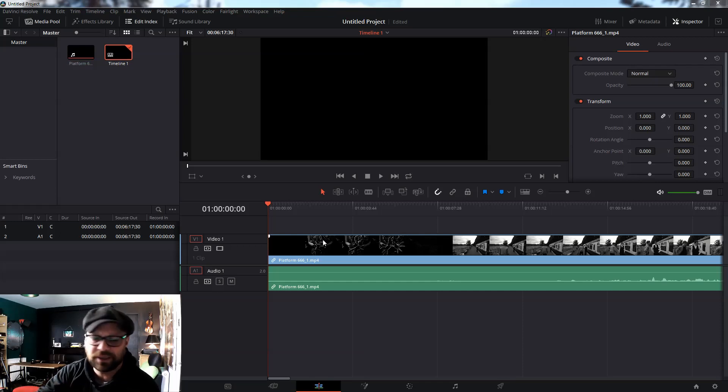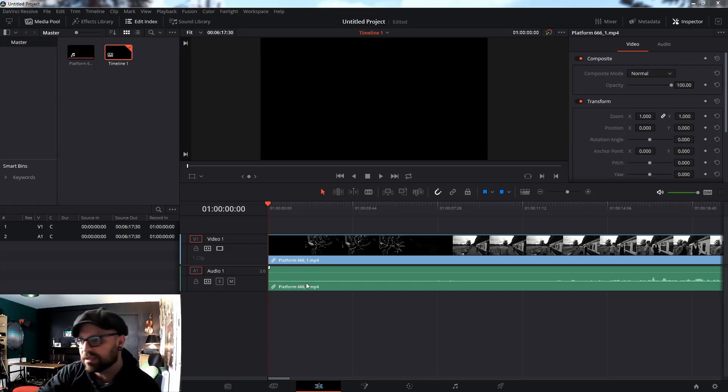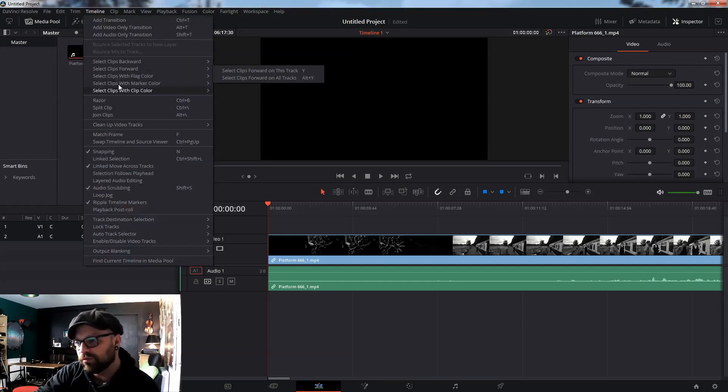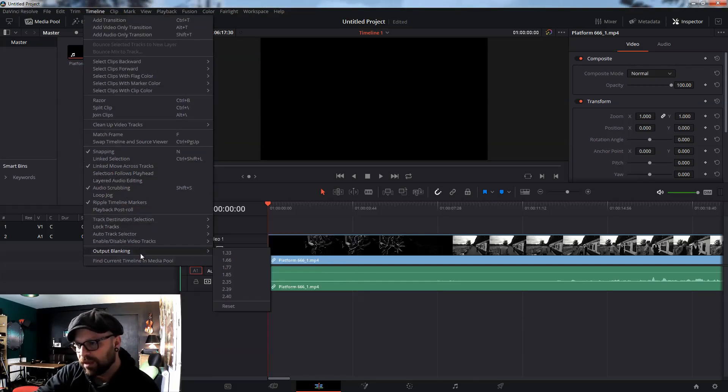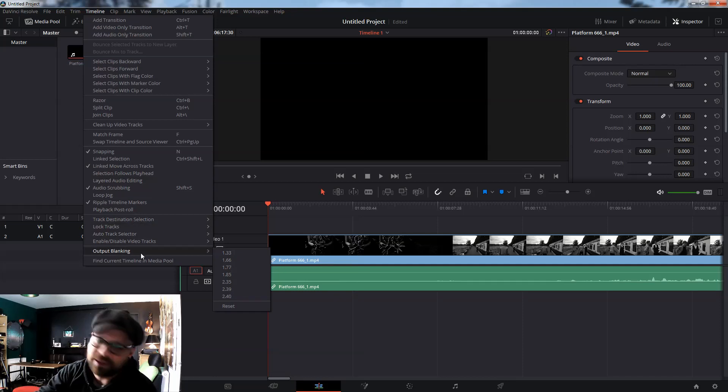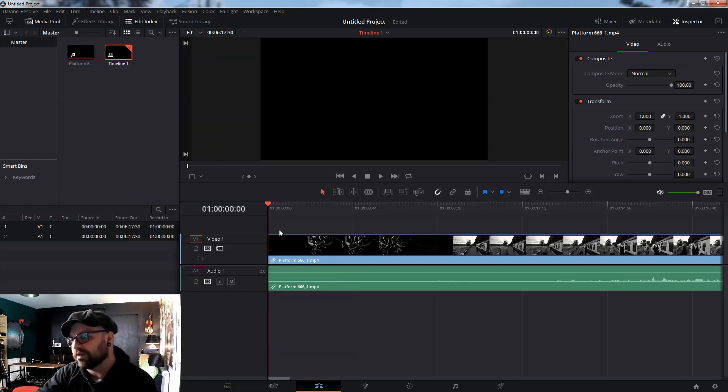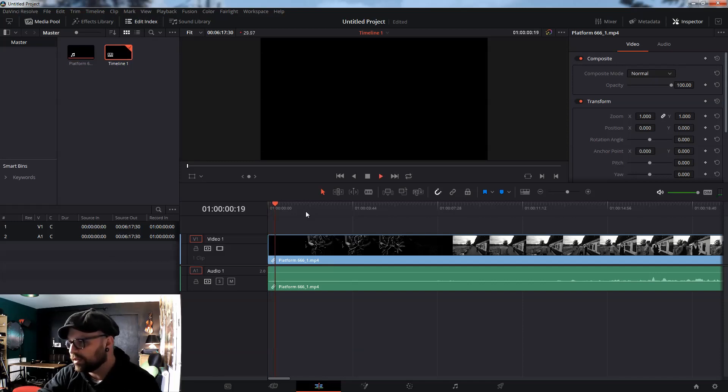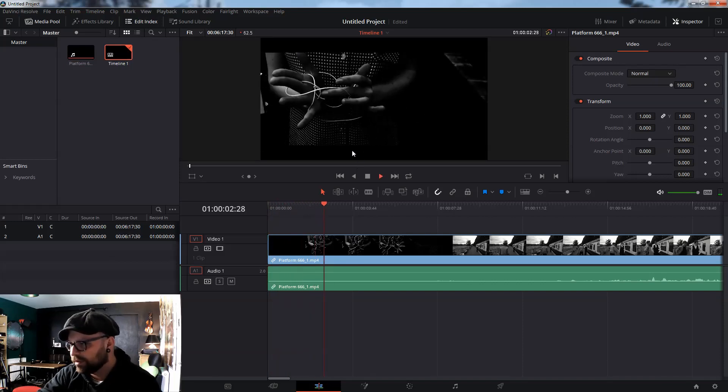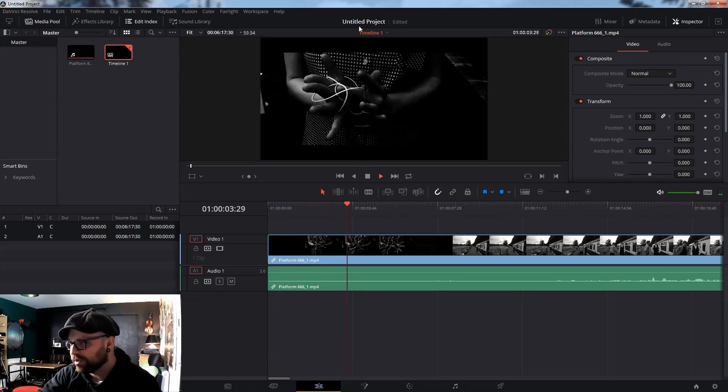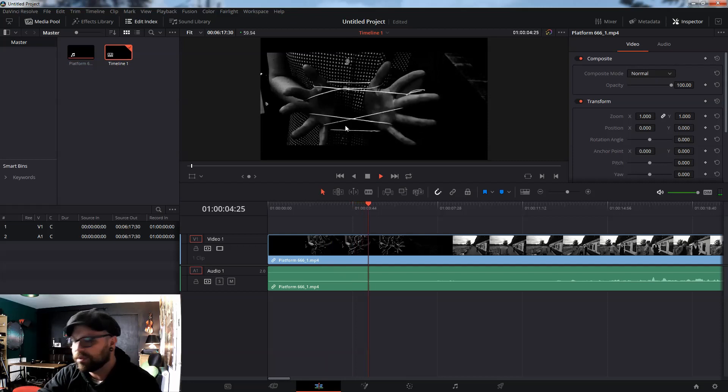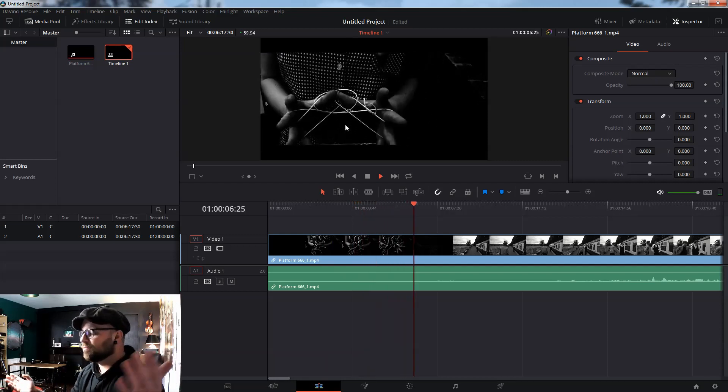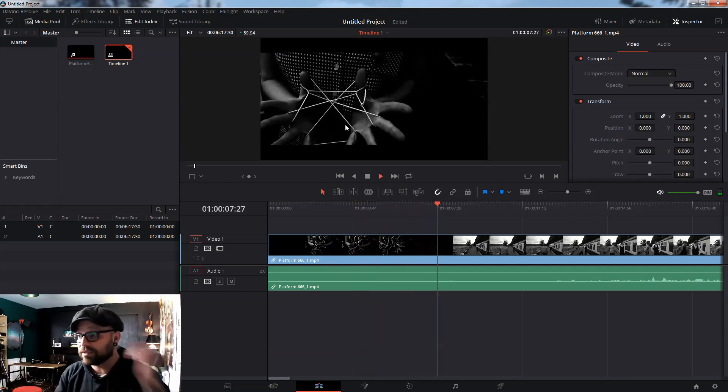All you need to do is click on Timeline, scroll down, second from the bottom is Outlook Blanking. I would go for the 2.35. Let's hit play on the video. There we go, cinema scope here, cinema scope here. That's pretty much it, that's really simple.